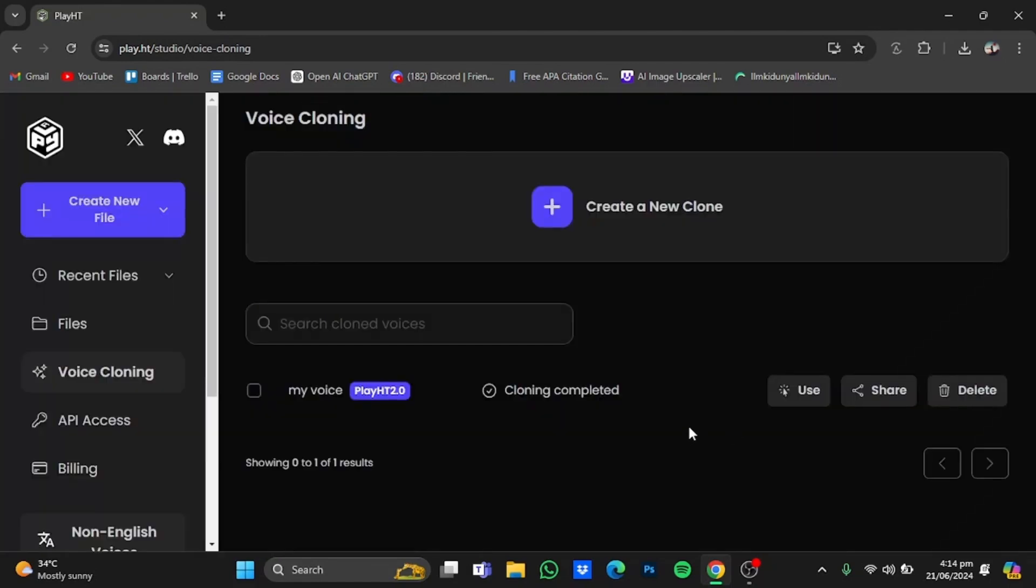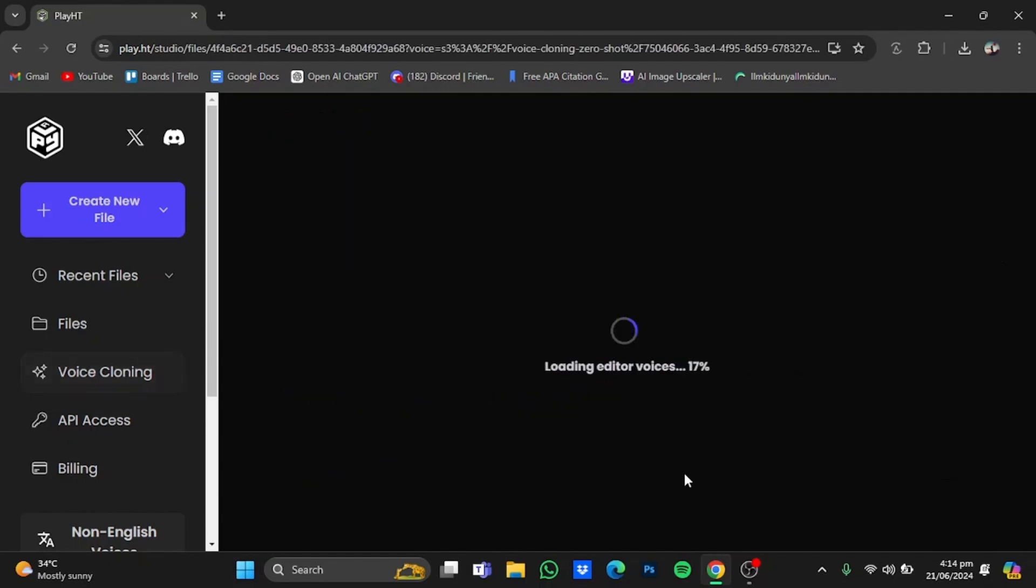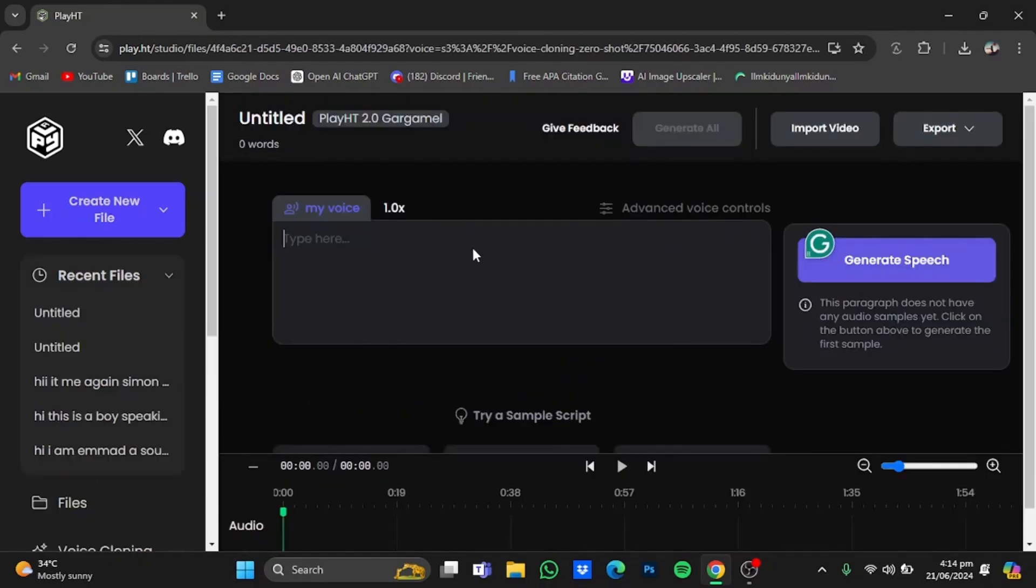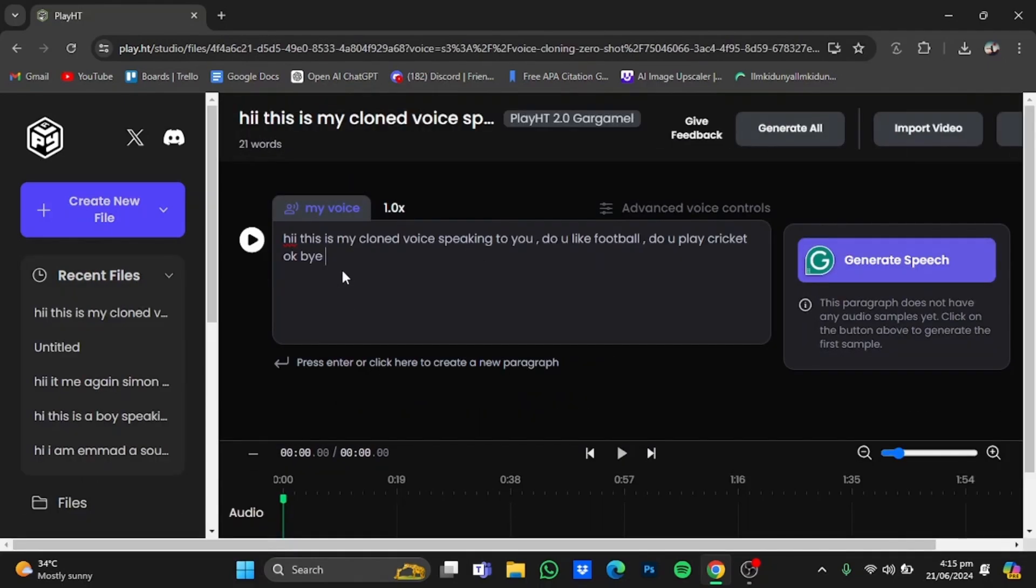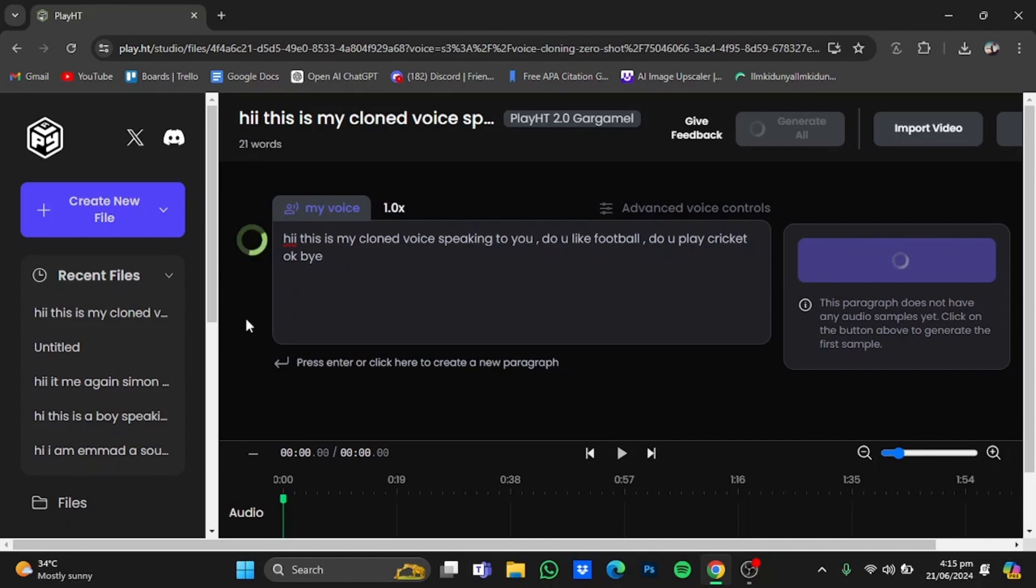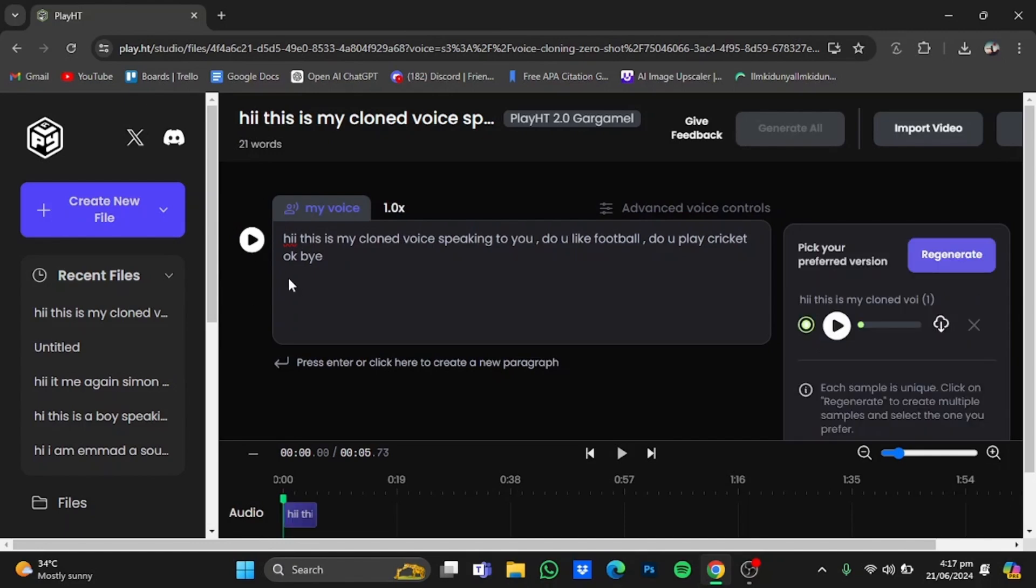So here the voice has been cloned. Just click on use right here and you will be in the editor. Type in some text. So here I have written some text that we can test. After that, just click on this play button. The voiceover has been generated. Just click on this play button.